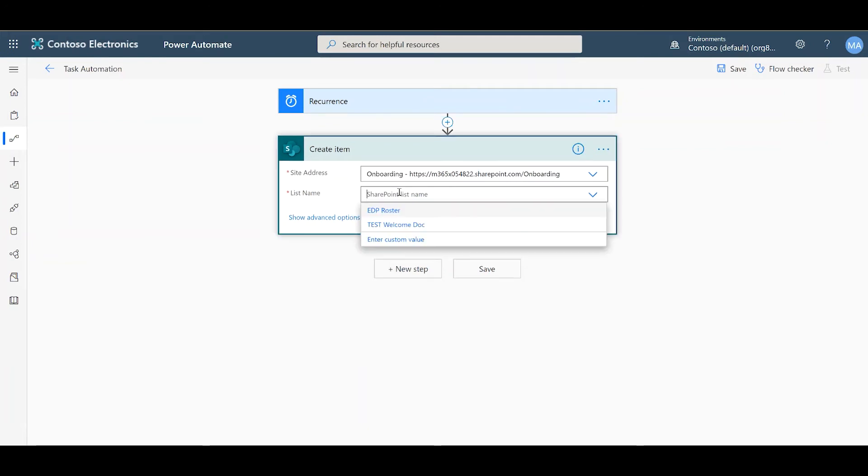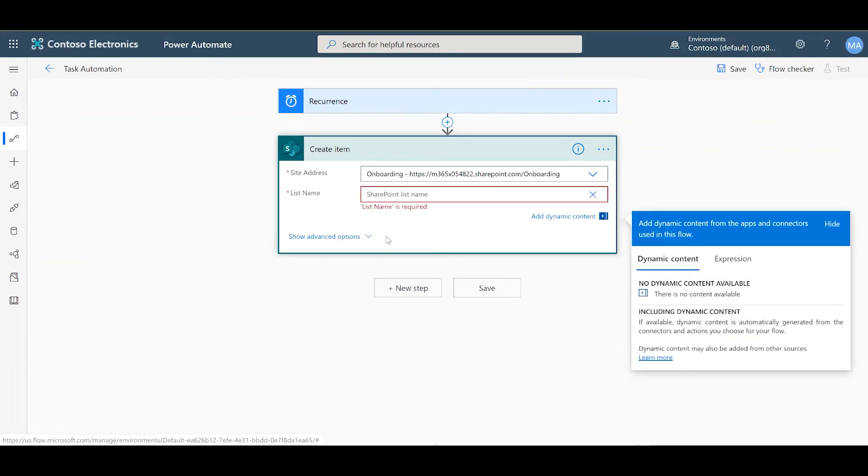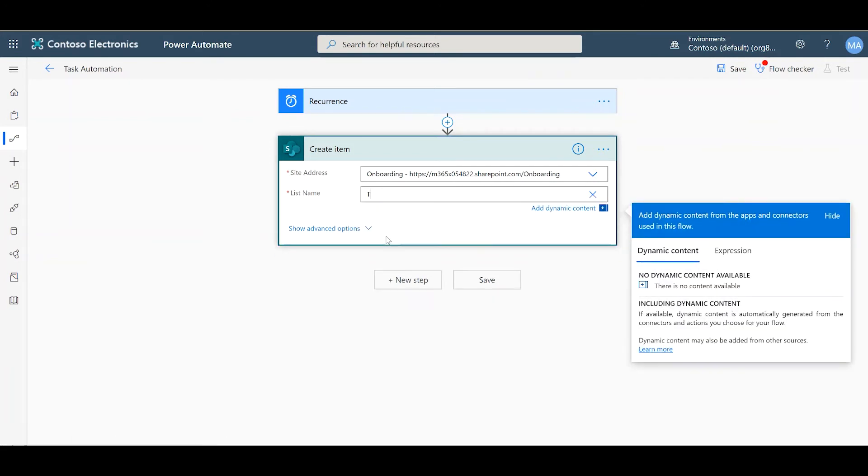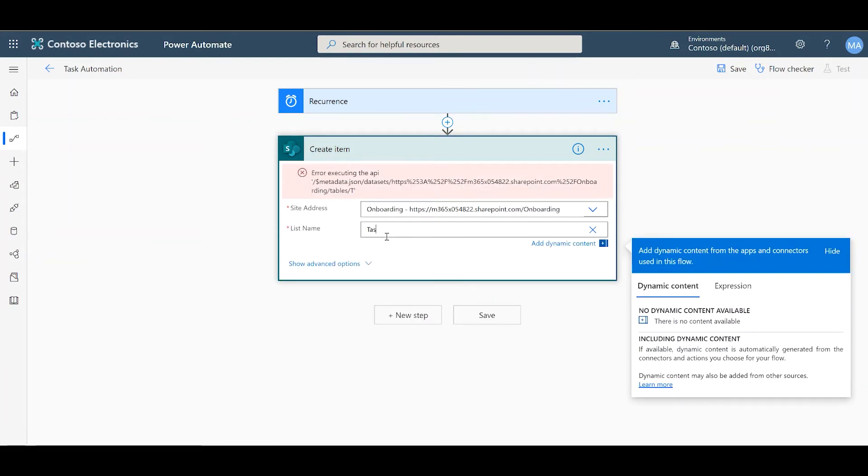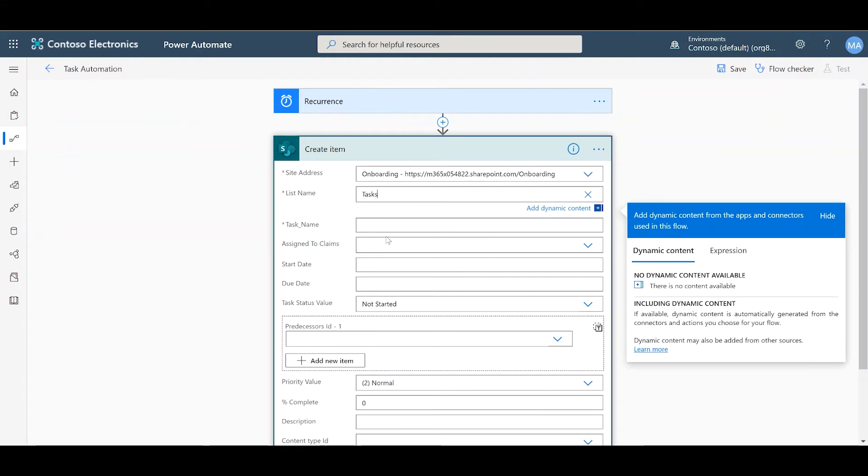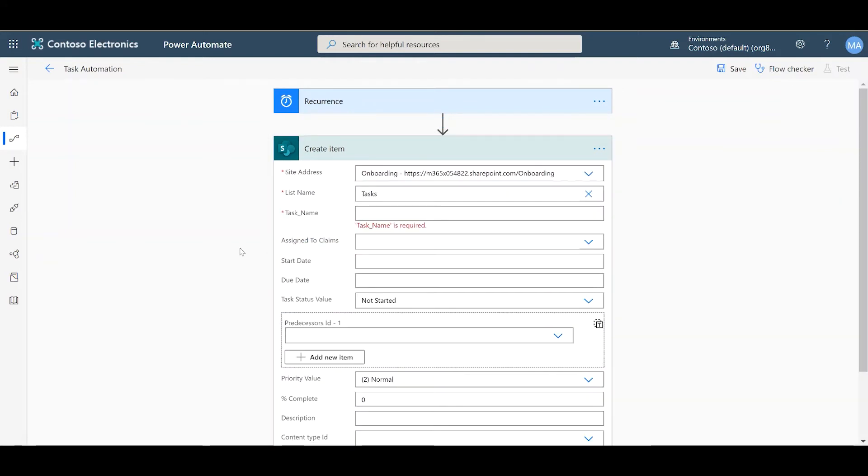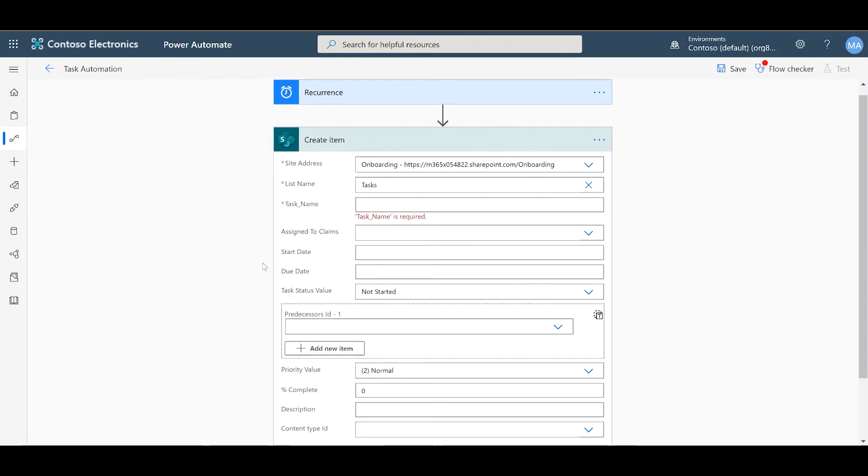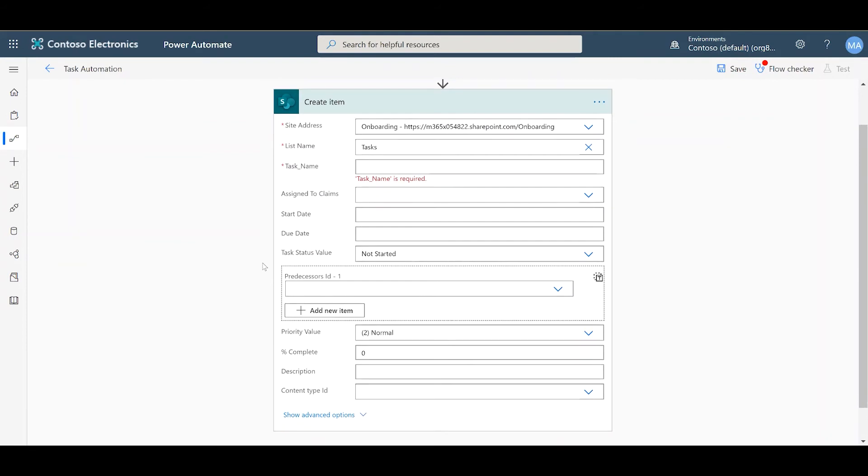List name. Now, task lists aren't usually one of the options, so we can enter custom value. There you go. Here, you can start filling out everything needed to create a task. So, task name.